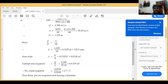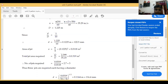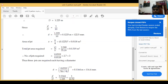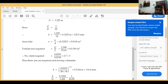Number of jets equals total area 0.0319 divided by one jet area 0.0118, which is equal to 2.7, approximately 3. Thus three jets are required, each having a diameter of approximately 122.5 mm, which gives a jet diameter of about 122.5 mm or 122 mm.